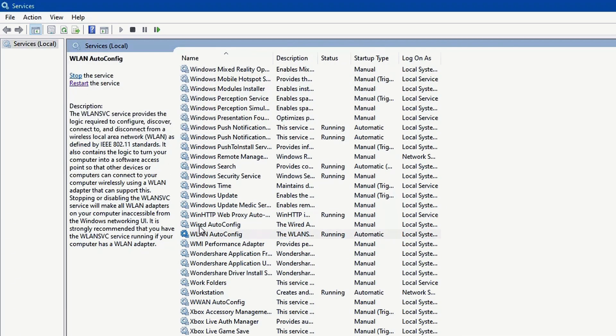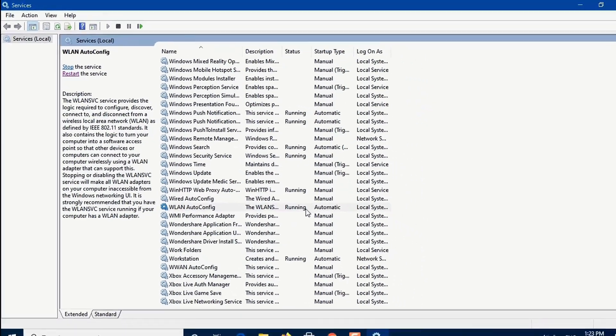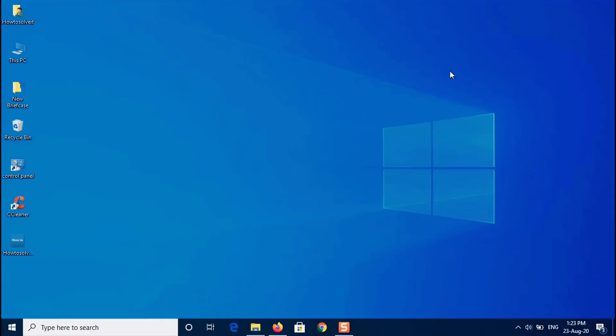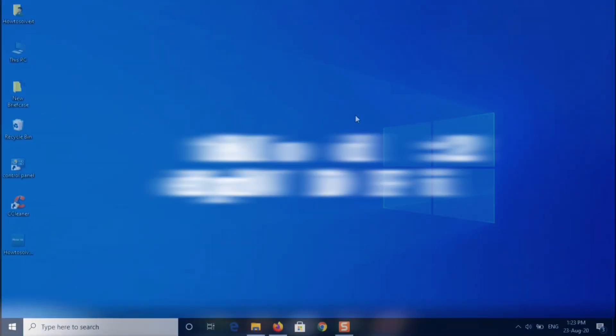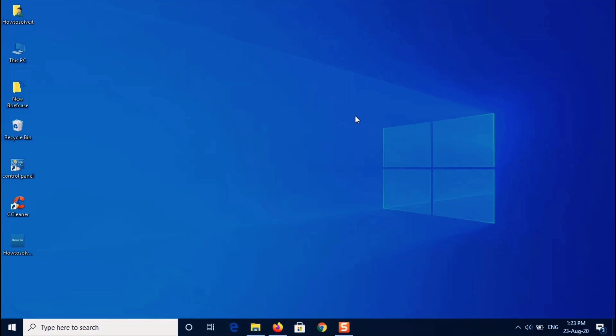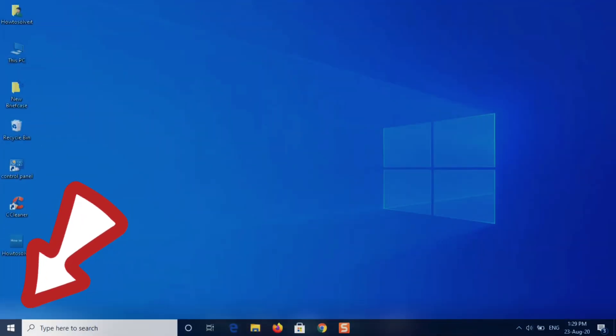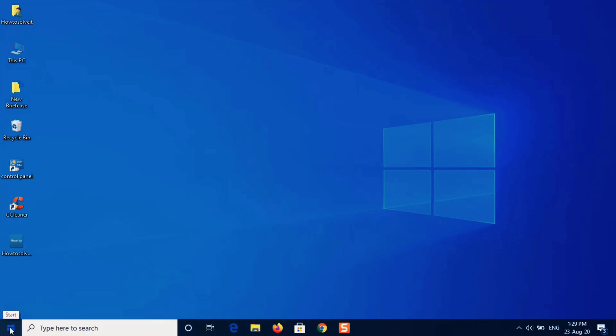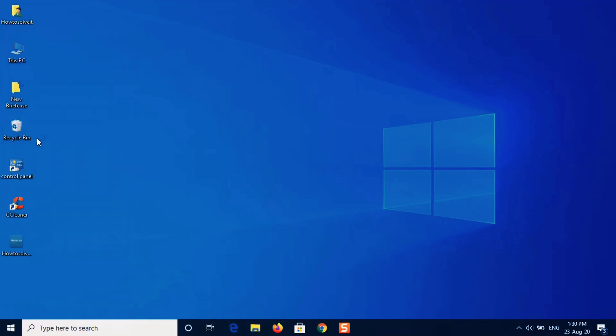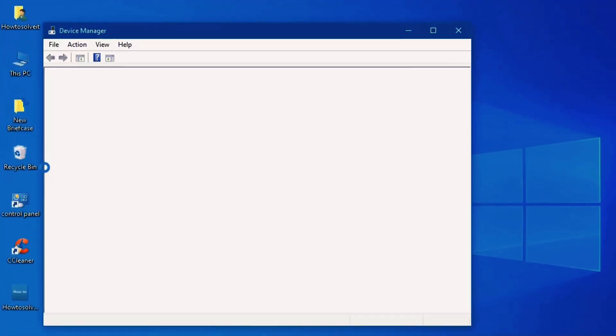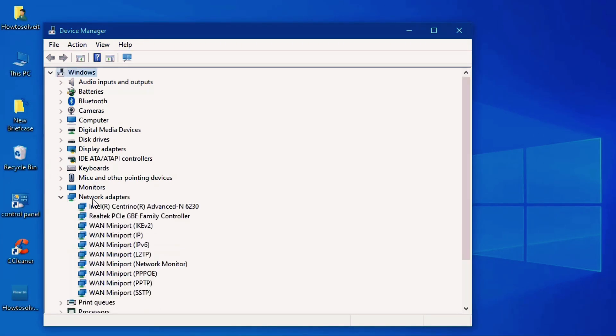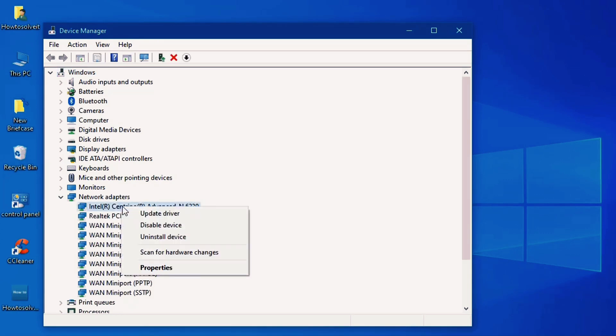Okay, so let's move to the next method: update WiFi driver. So click on start menu, select device manager. Here in the list, select network adapters, expand it, and select your WiFi driver.